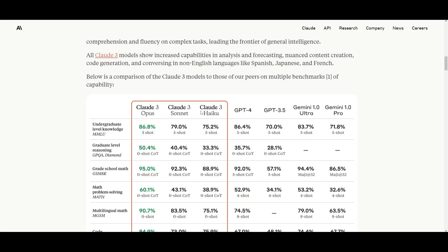Their second model, which is Sonnet, is twice as fast as Claude 2 and Claude 2.1 while maintaining higher intelligence levels. And it makes it ideal for tasks that require rapid responses, such as knowledge retrieval or sales automation.